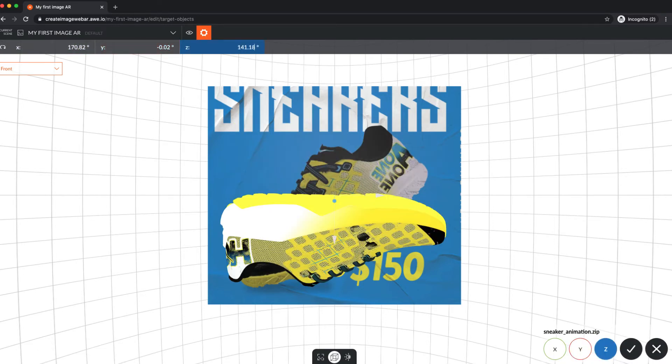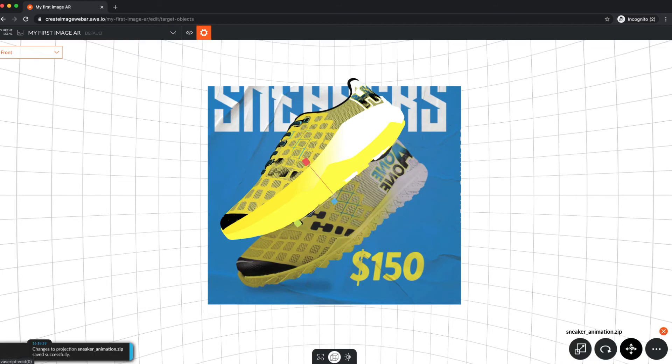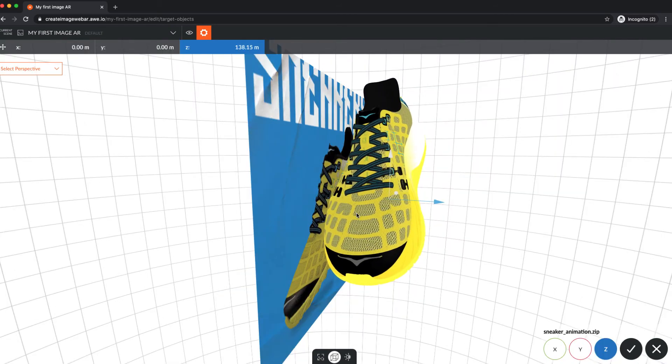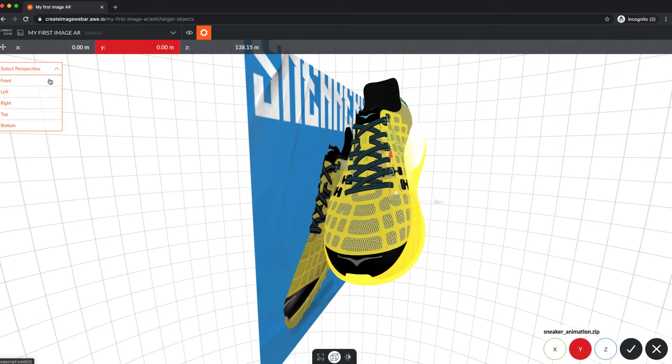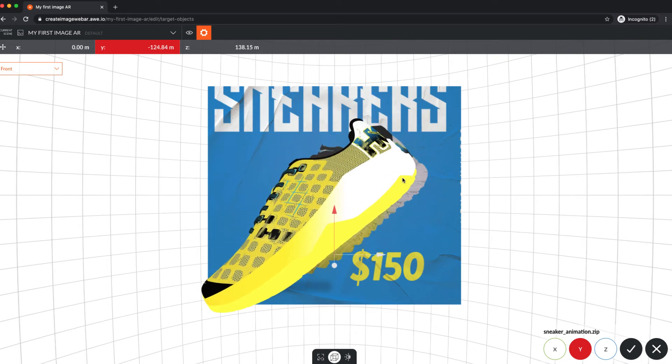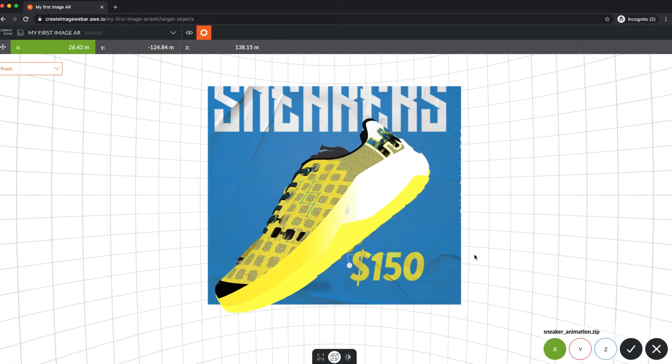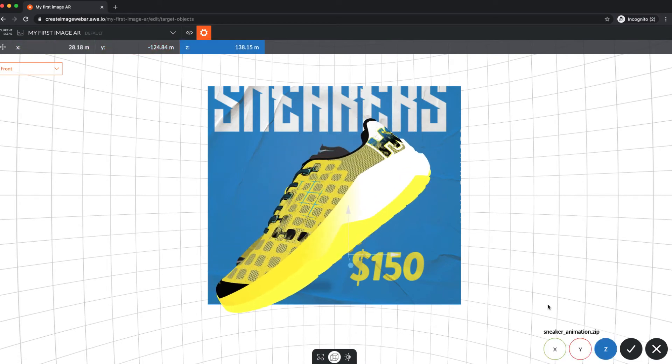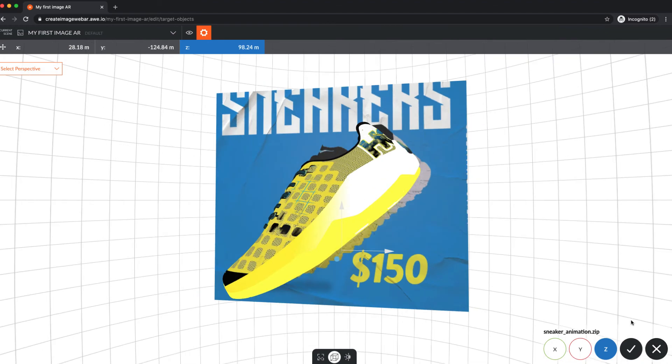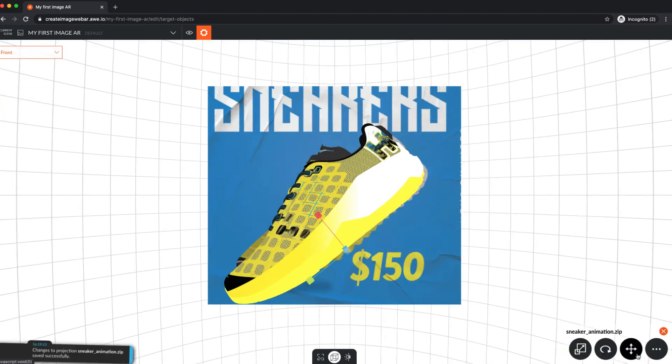Let's move our sneaker model so it's placed over the sneaker in the target image. You can move across any axis, but only along a single axis at a time. Enter values directly, or use your mouse, trackpad, or touch screen.